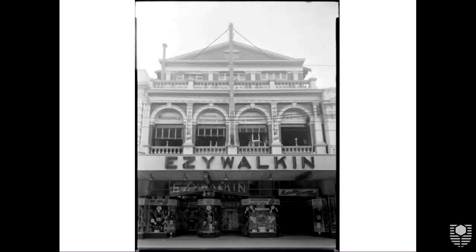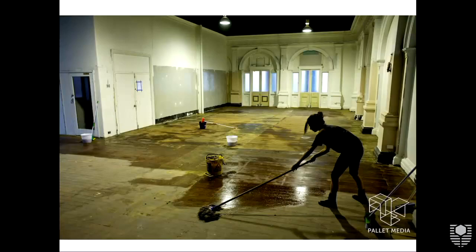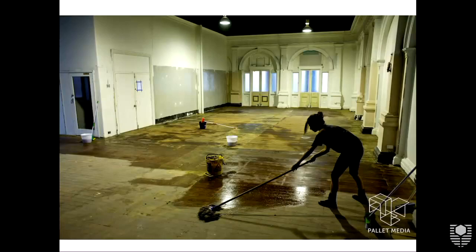So we came across this project called Moana, which is a first floor on Hay Street Mall. It was a building that was described as the finest in the Commonwealth at the time, built in 1897. It had been vacant for 25 years when we found it. What we did is we wanted to show people that first floors or underutilised spaces can be used and it's not expensive.